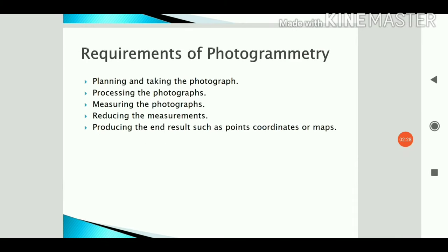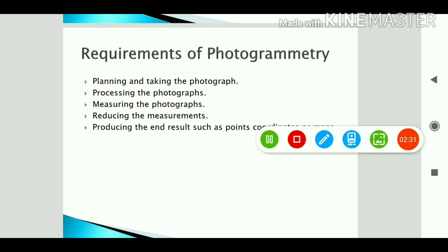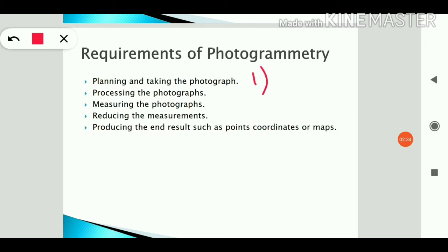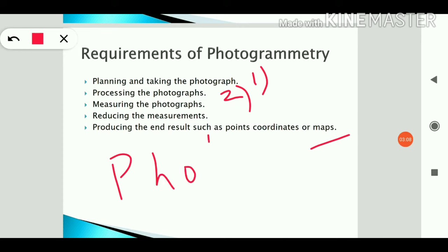The requirements of photogrammetry are: first, planning and taking the photograph — we plan the area and take the photograph; second, processing of the photograph to get detailed information; third, measuring the photograph; fourth, reducing the measurements to a common point; and fifth, producing the end result such as point coordinates or a map.